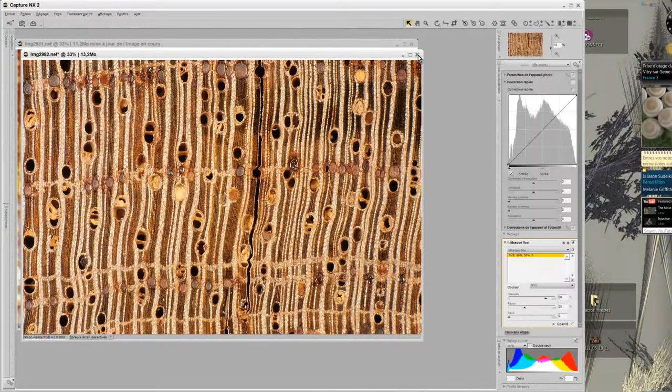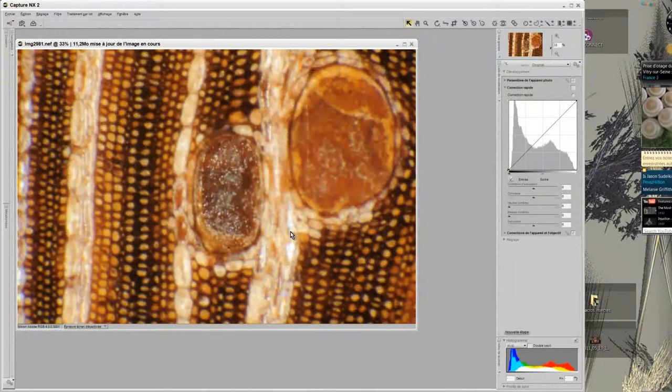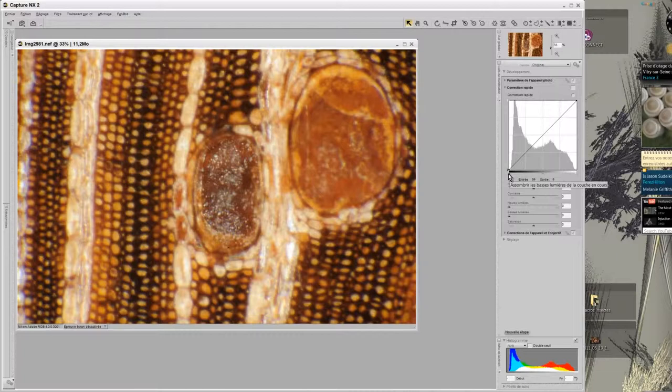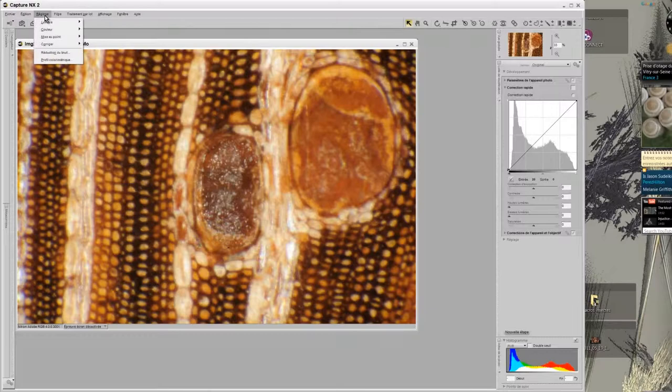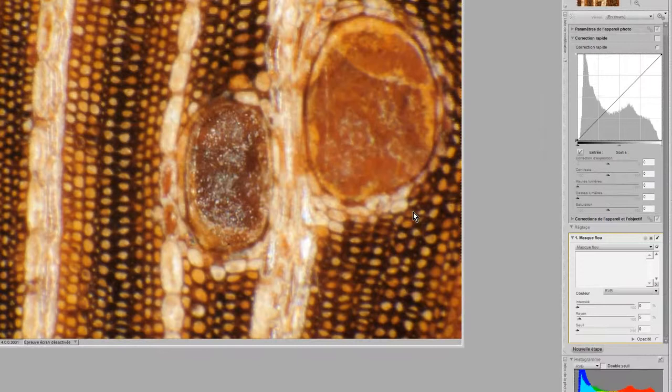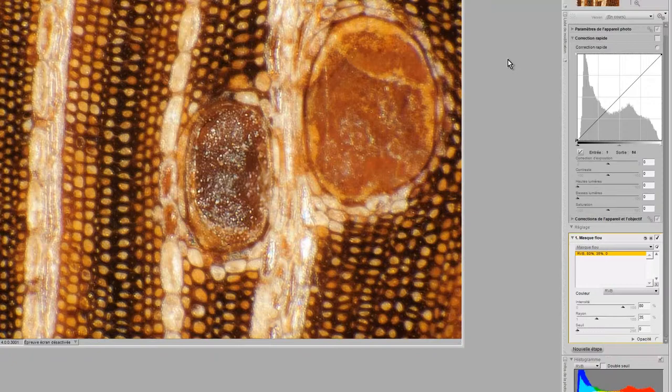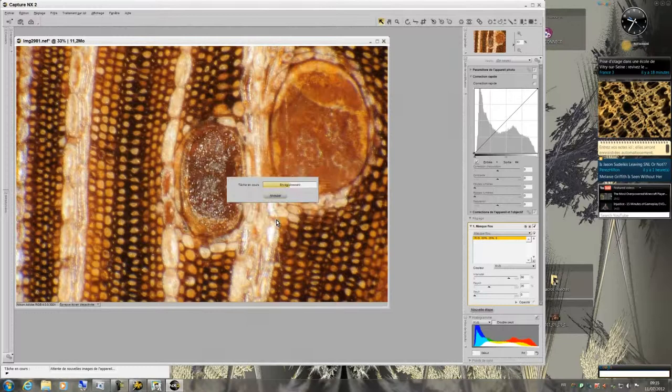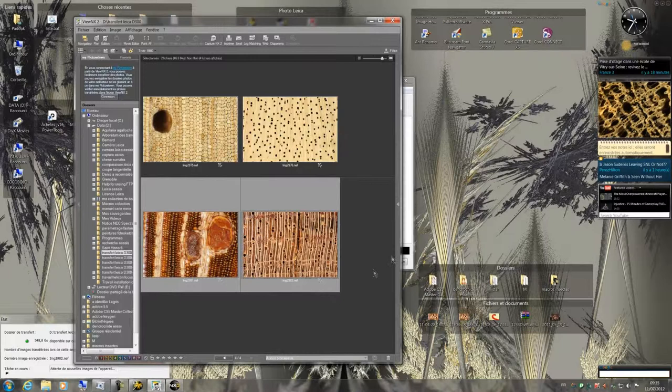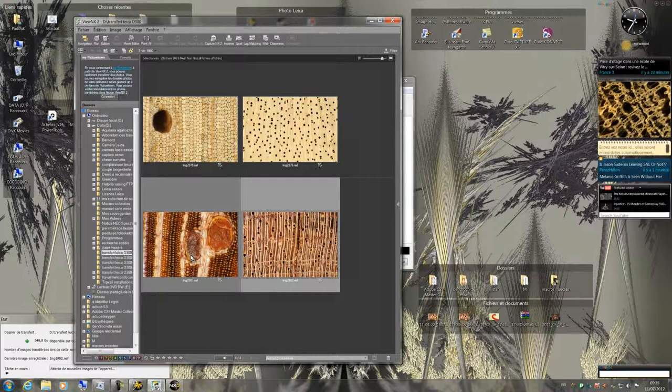For the second photo, I will proceed the same way with the same parameters. Then I will save and close the picture, and I will return to View NX. I can now control the quality of my two photos.